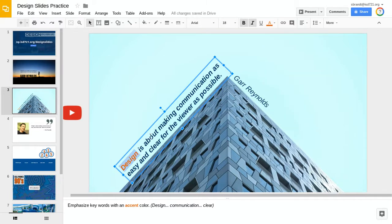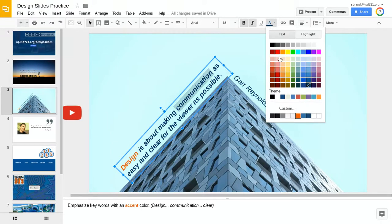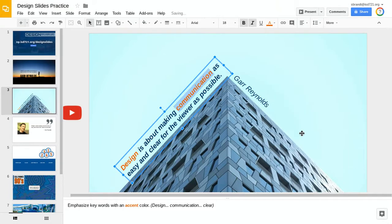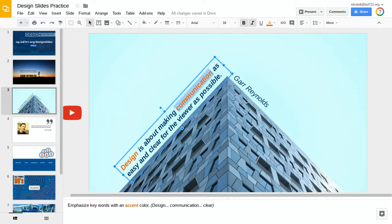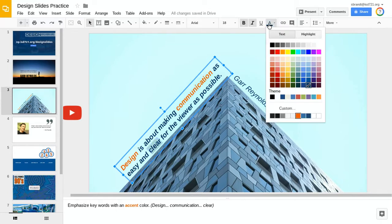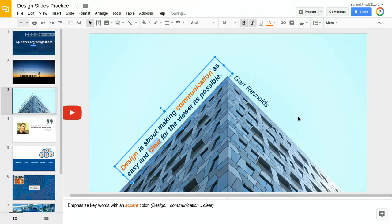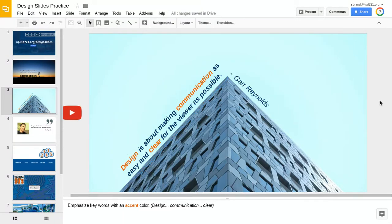So design is about making communication. And that's really what we're talking about here is communicating clearly with the audience. So I'm going to emphasize our accent communication. Easy and clear for the viewer as possible. So those are the words that I really want to communicate with my audience and want them to really stand out. So I use that accent color.